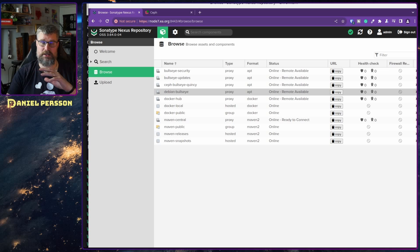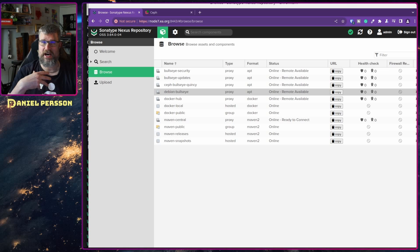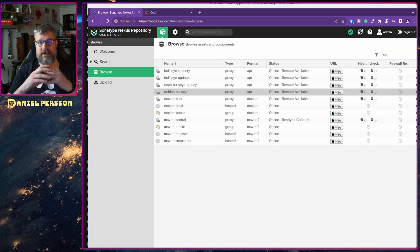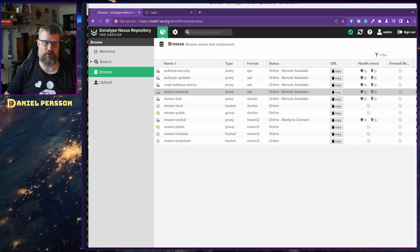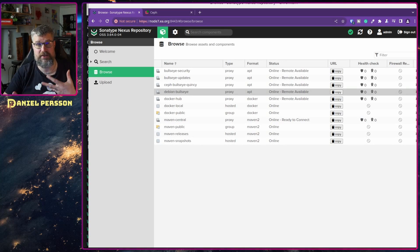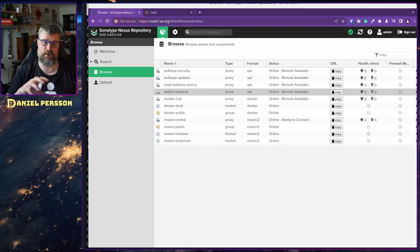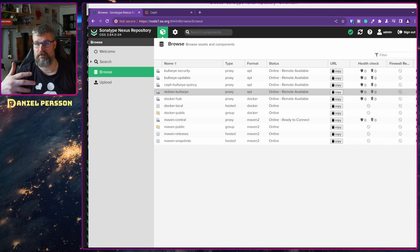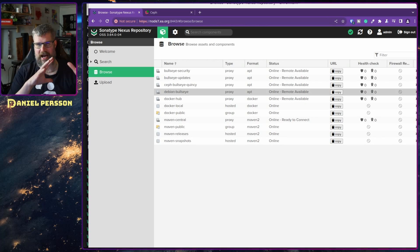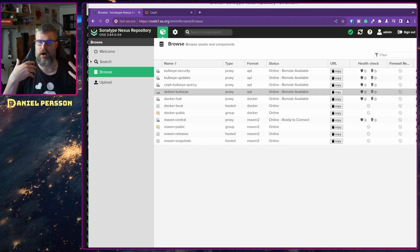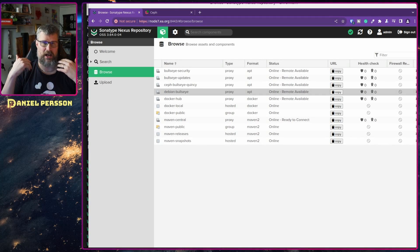Here we have a Nexus Repository setup. I've already done a video about how to install it — it's pretty much just installing Java and the zip package for Sonatype, then starting it as a service. I've also covered how to store Java classes in Sonatype, but I had a home project where I wanted to do a lot of work with Docker.